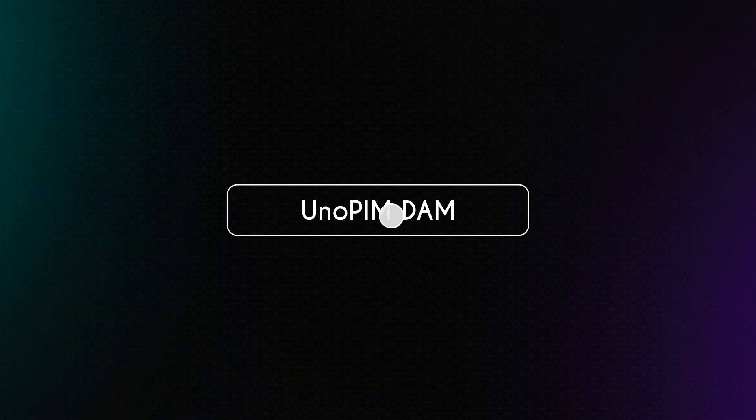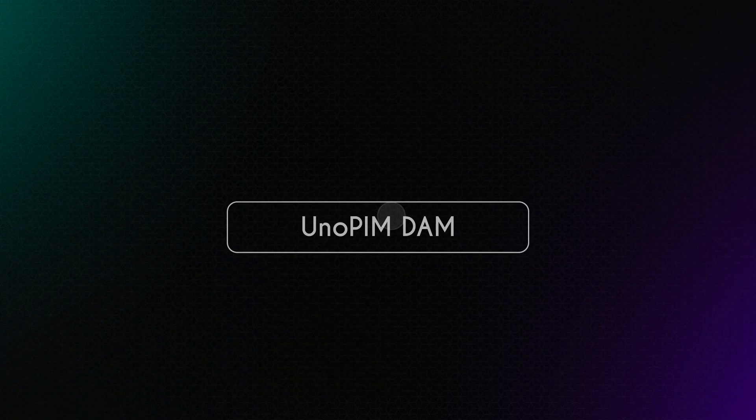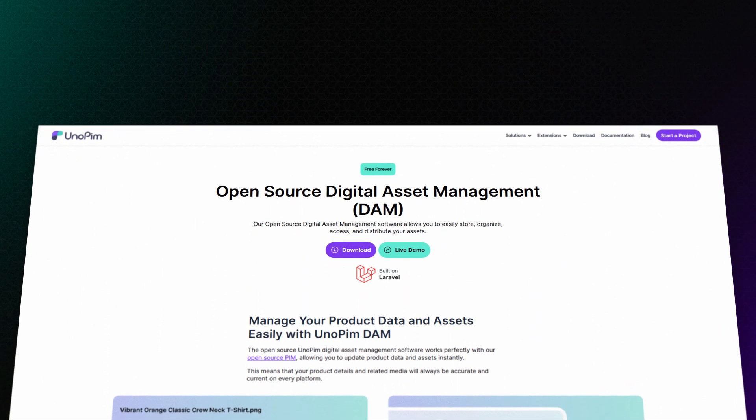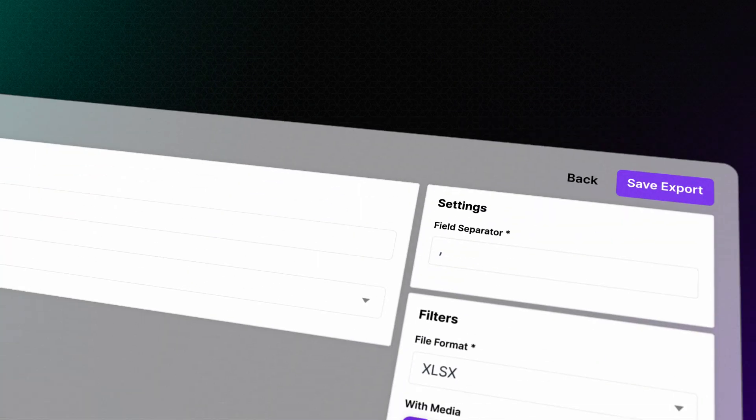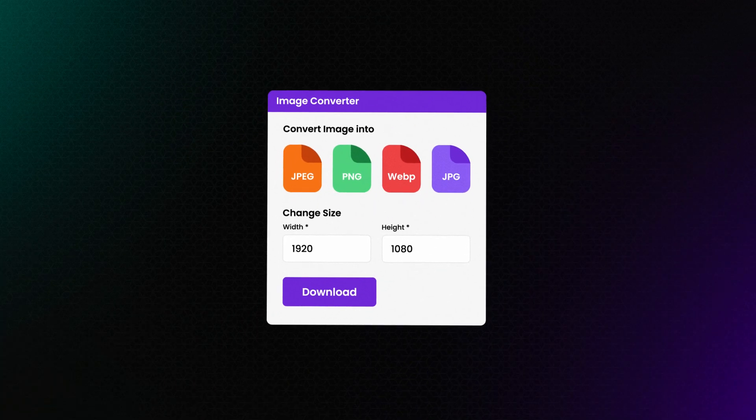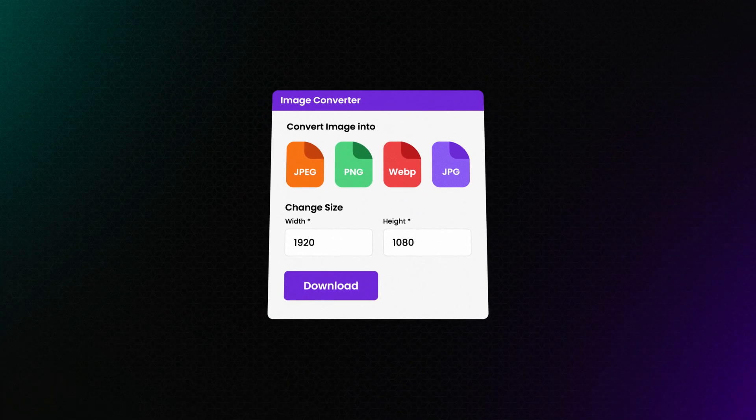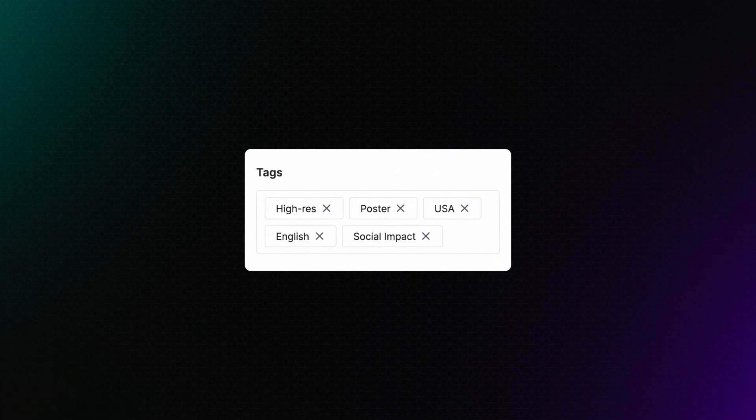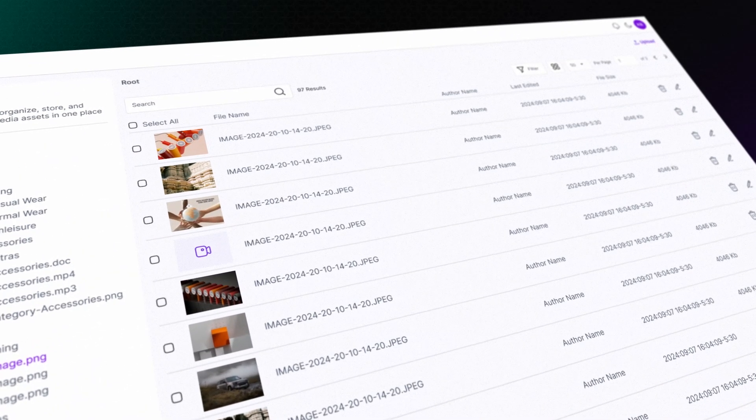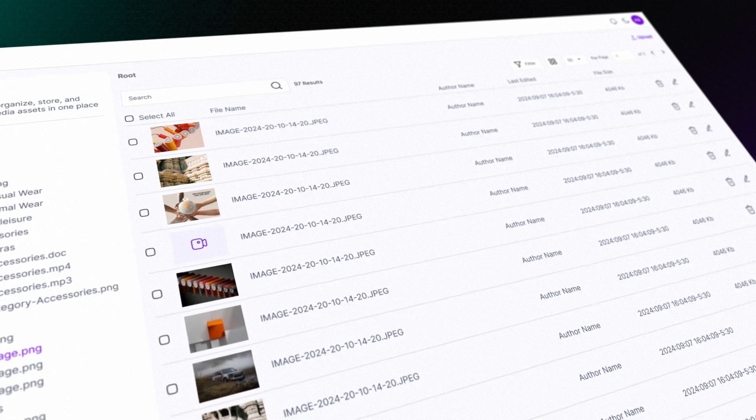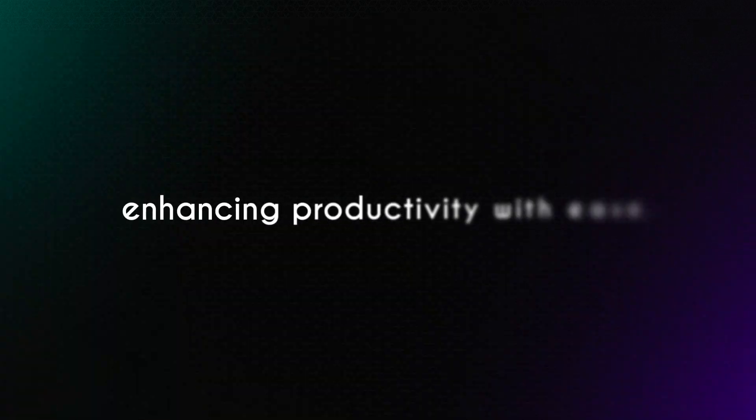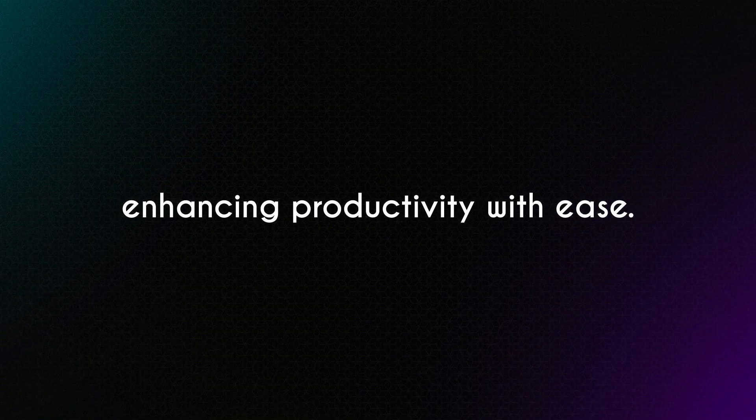YouKnow PIM DAM. A comprehensive and free solution equipped with features such as flexible product export options, image conversion, and asset tagging. It ensures smooth and efficient asset management for businesses, enhancing productivity with ease.